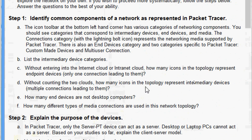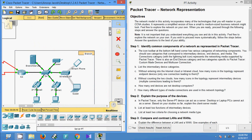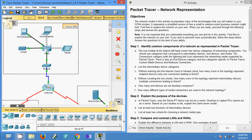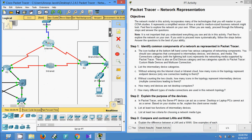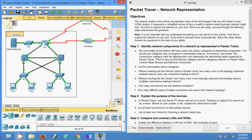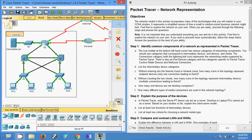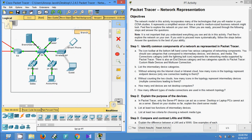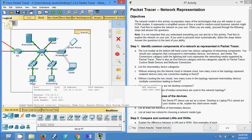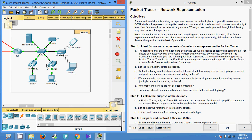Now the question is: without counting the internet cloud or intranet cloud, how many icons in the topology represent endpoint devices — meaning only one connection leading to them? Here is our topology. In the home office we can see end devices: one, two, three, and four. In central we can see five, six, seven, eight, and nine. In branch: ten, eleven, twelve, thirteen, fourteen, and fifteen. So we have a total of 15 end devices in this topology.